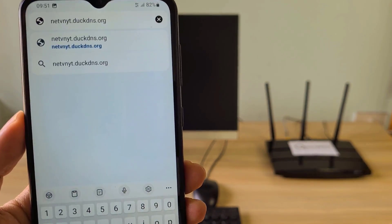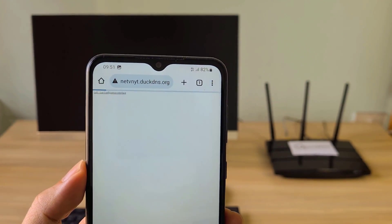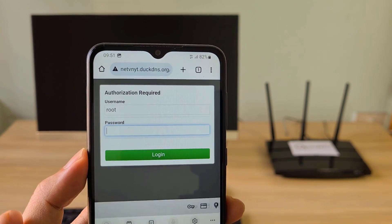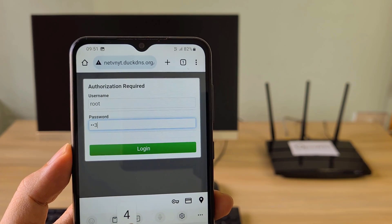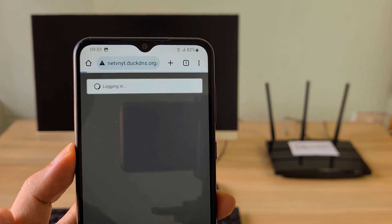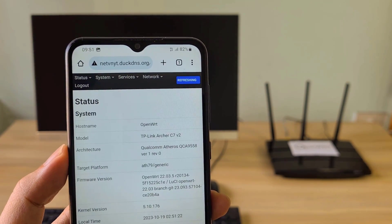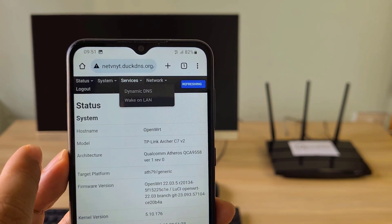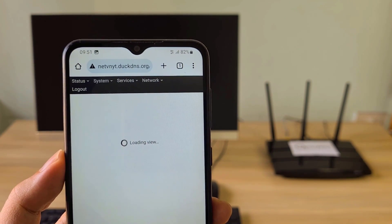On my Android phone, I accessed the router using the domain name. I successfully accessed the router via the internet and, just like before, I successfully turned on the remote computer.